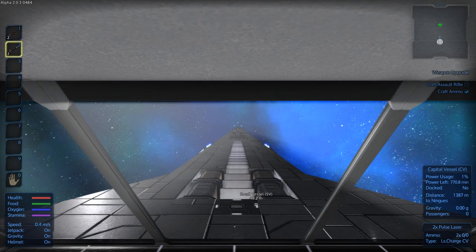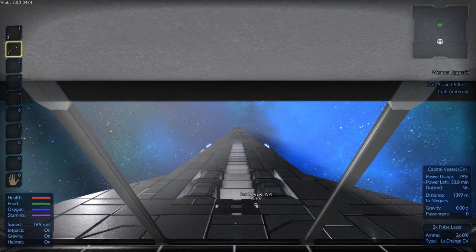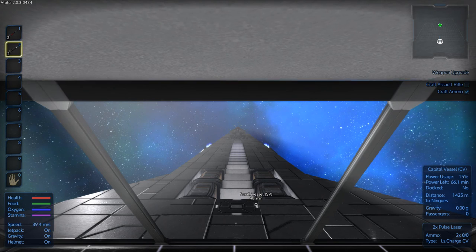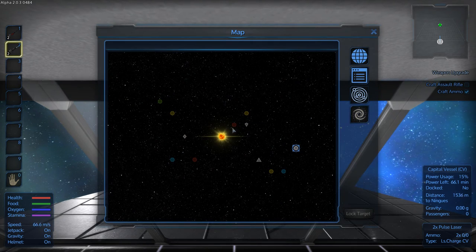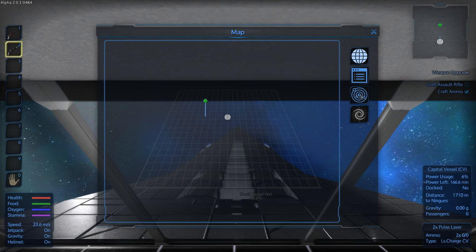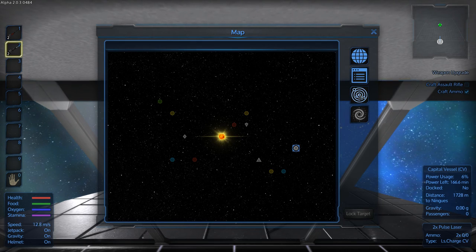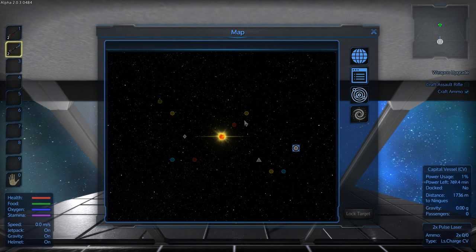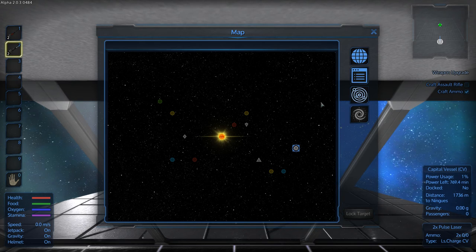So now that we're in space, you want to click on M to bring up the map. Now you want to click on this one here for, I'm assuming, galaxy. Or system.